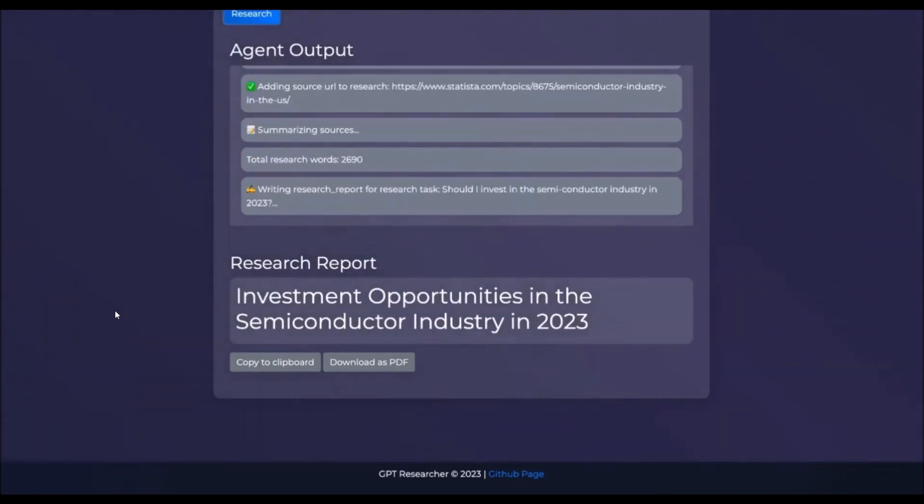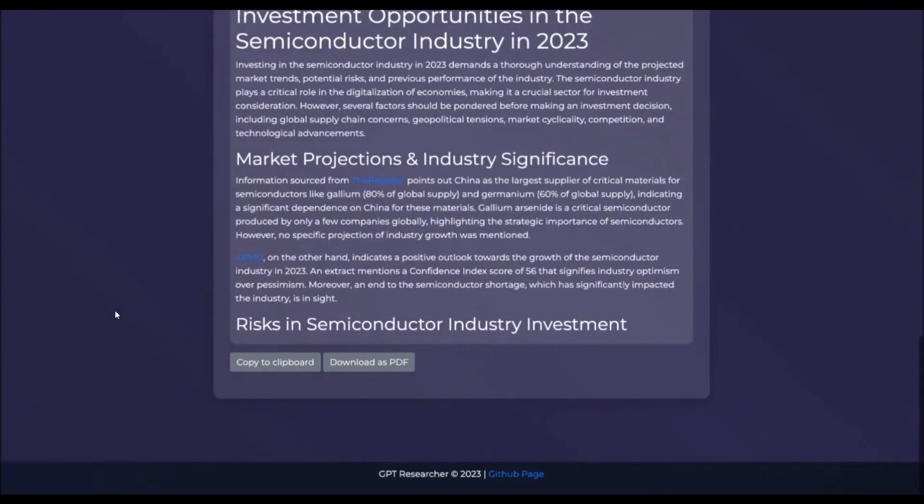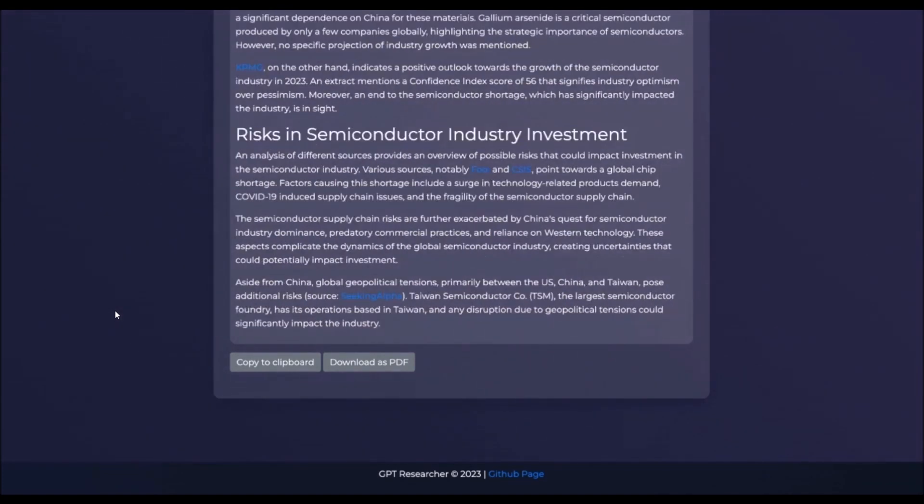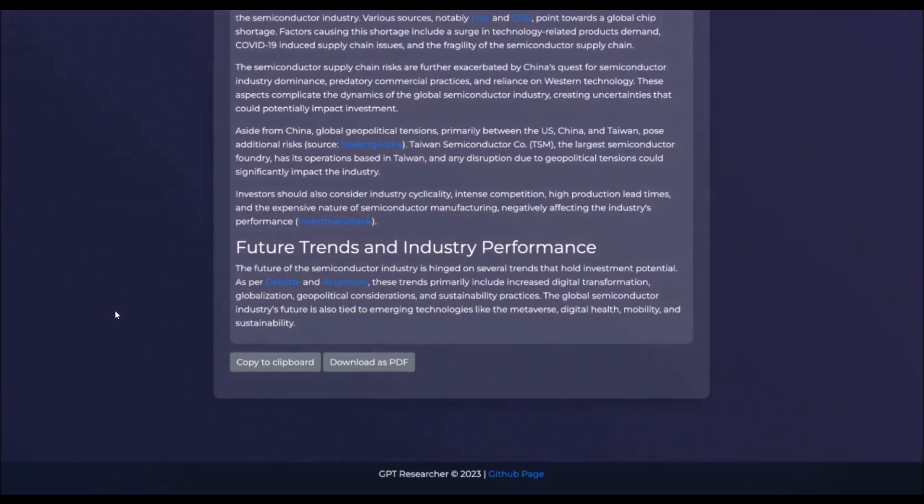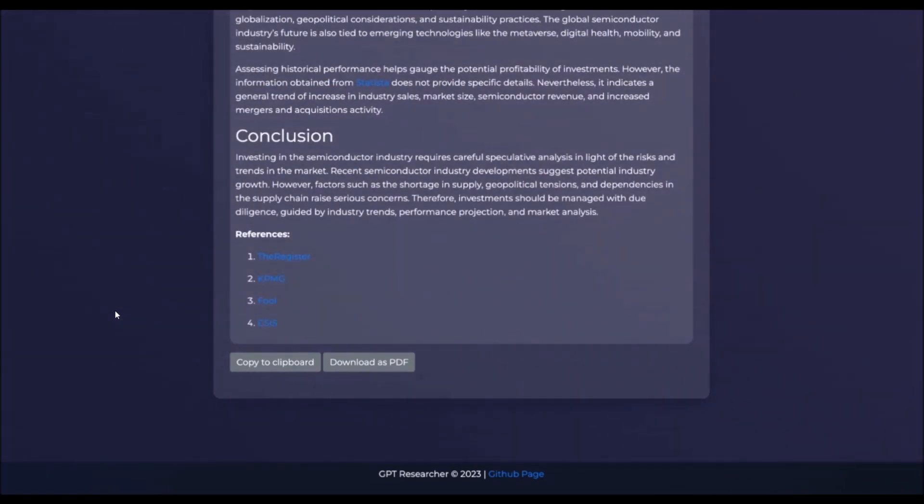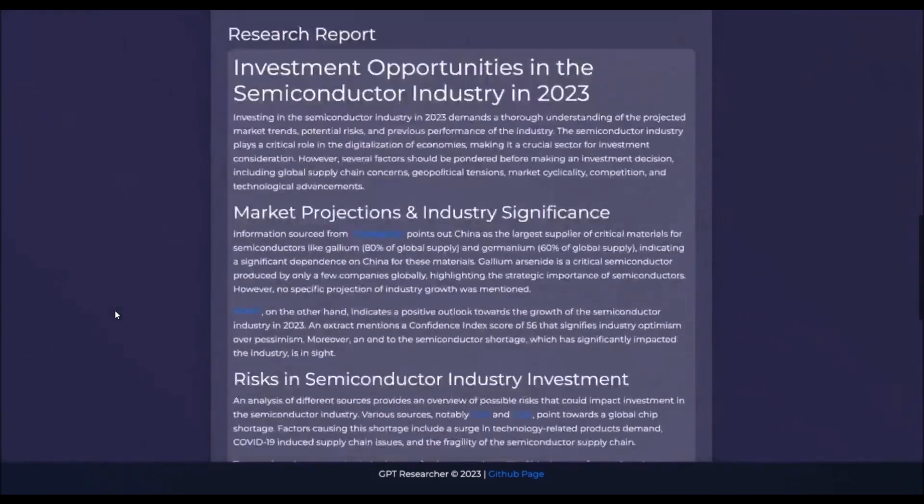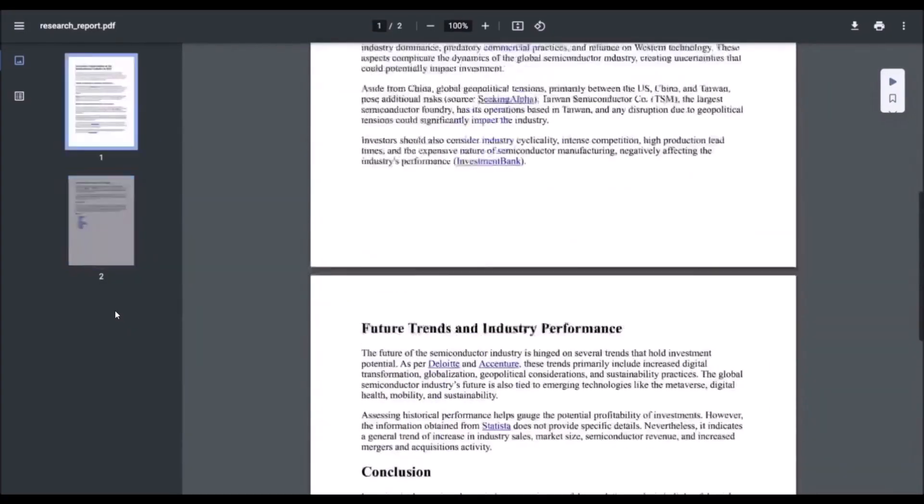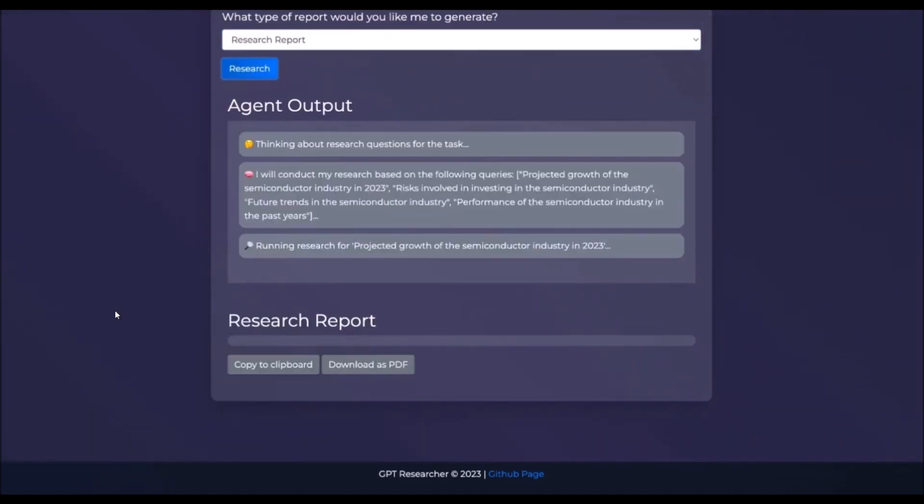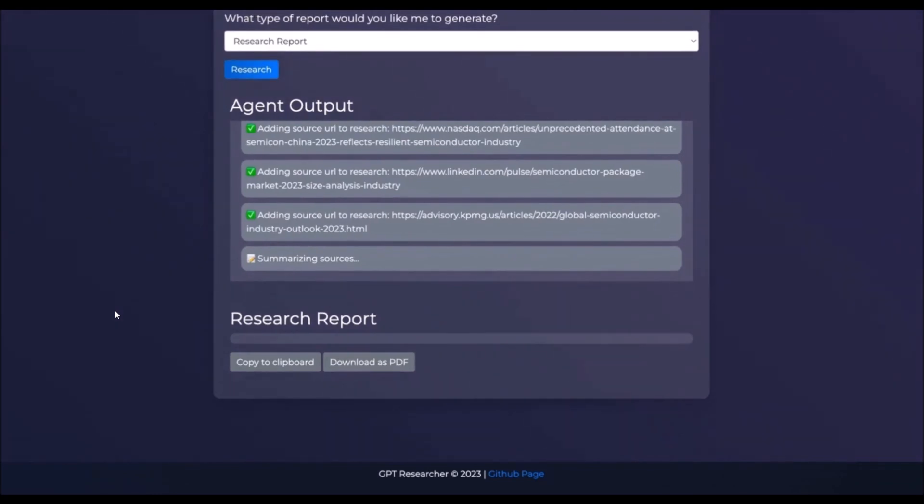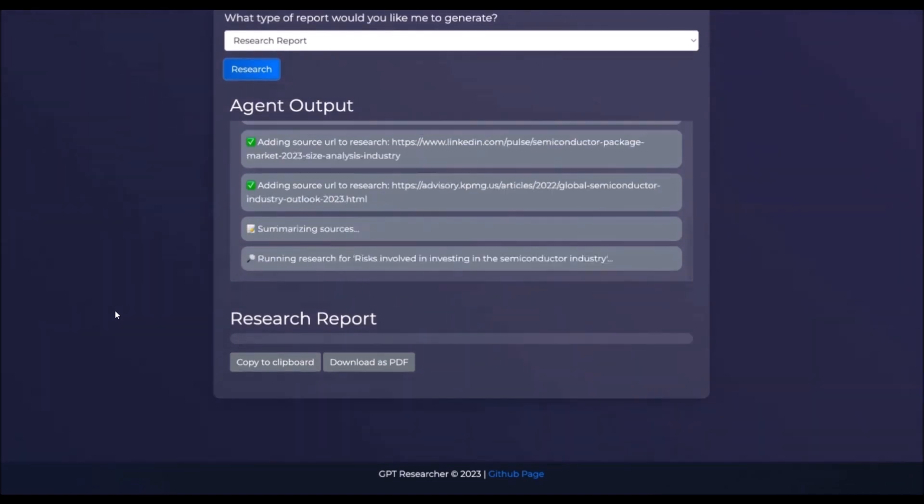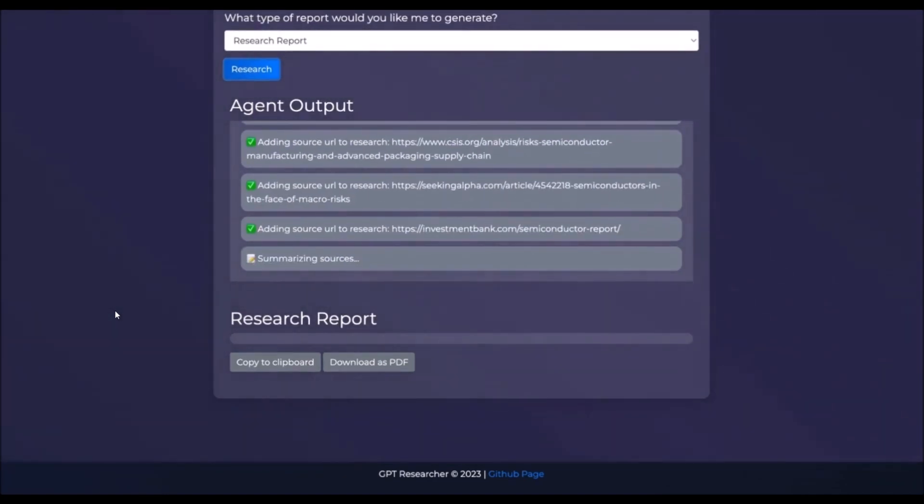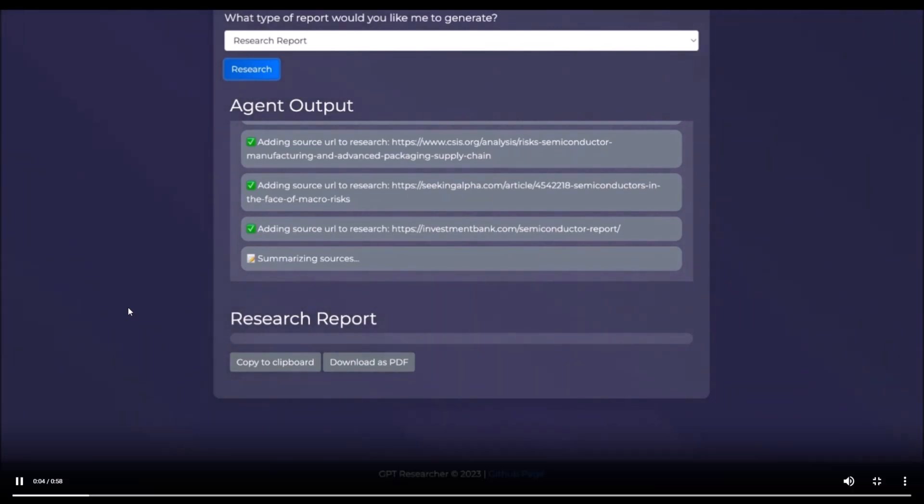Drawing inspiration from Auto-GPT as well as the Plan-and-Solve paper, GPT Researcher has addressed two critical challenges in AI research: speed and determinism. By employing a parallelized agent work approach, instead of focusing on a synchronous approach, GPT Researcher ensures more stable performance and increased speed. This design choice allows you as a user to obtain research results much more quickly and reliably, optimizing productivity and saving valuable time.